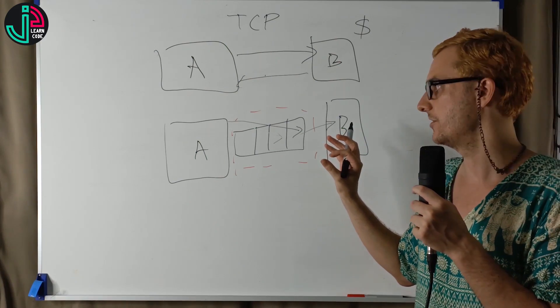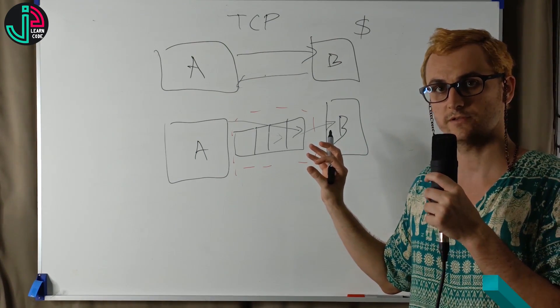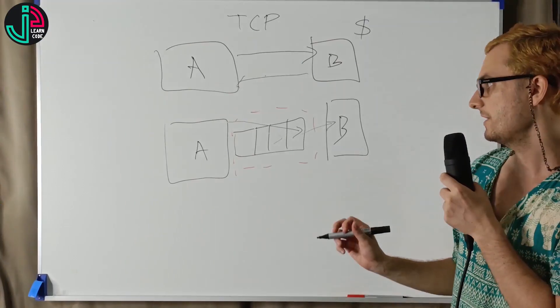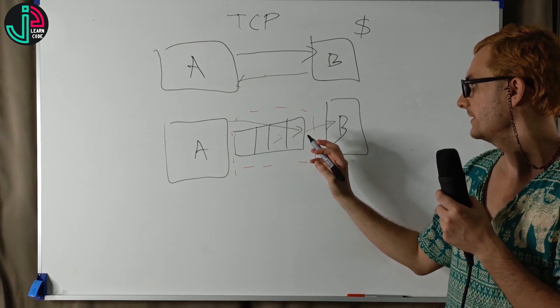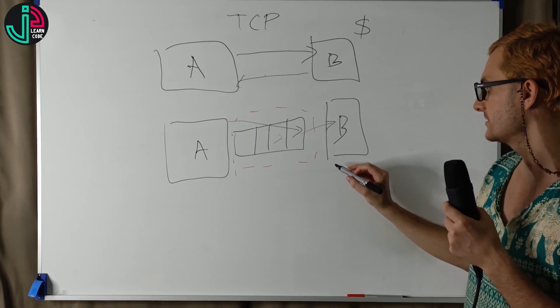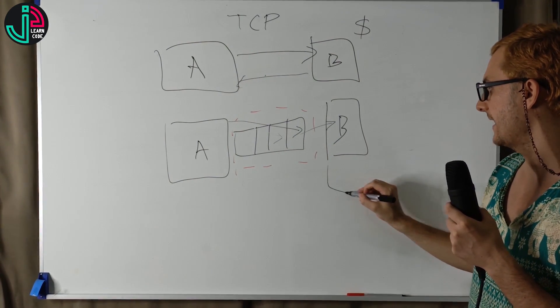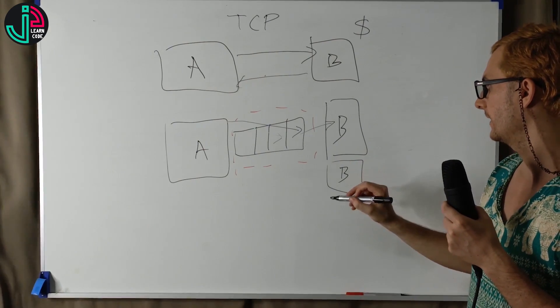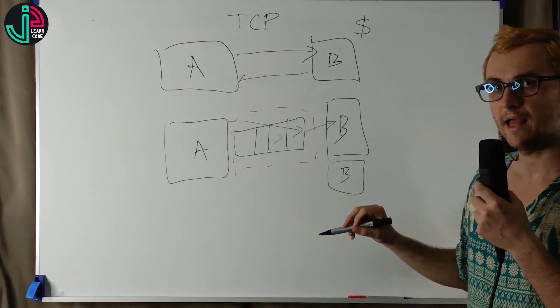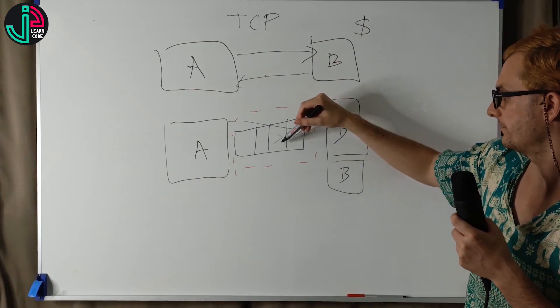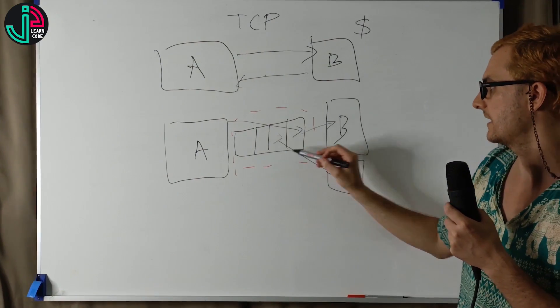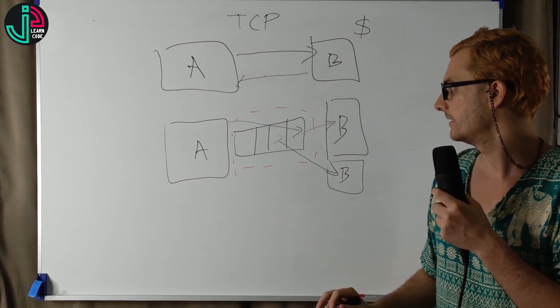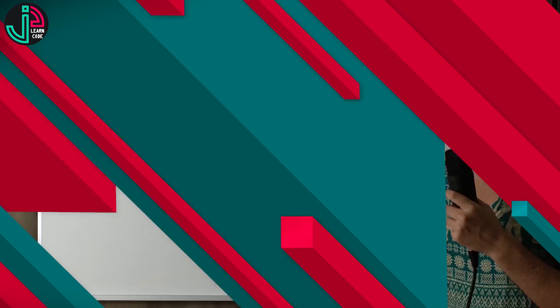This is the importance of message brokers. If the queue gets really large, we can actually scale this, because we can just simply add another worker, and that can help dequeue some of these things that are waiting in the queue.